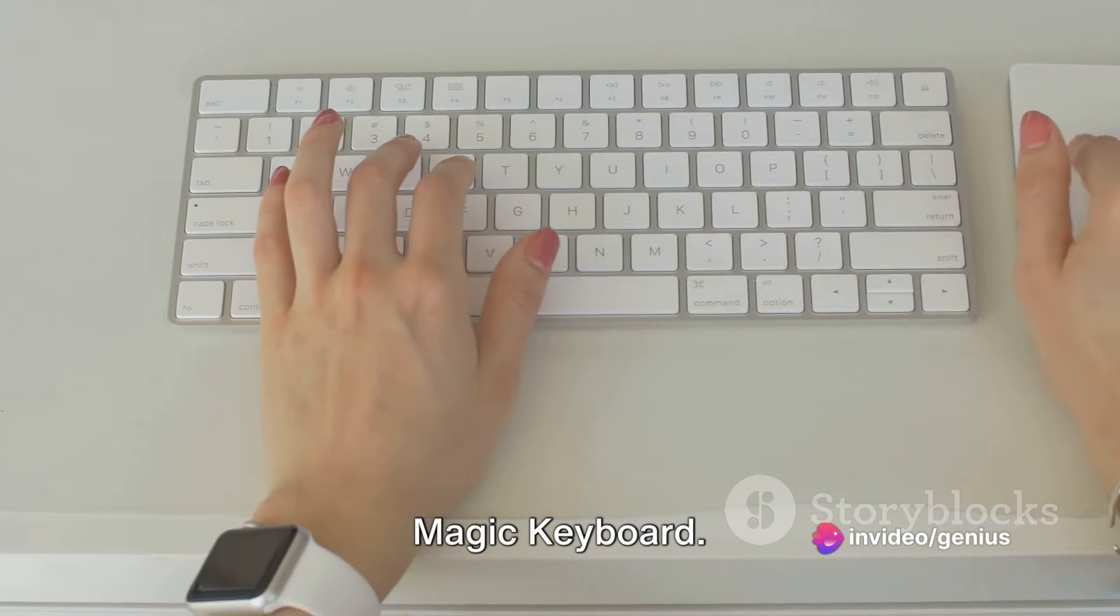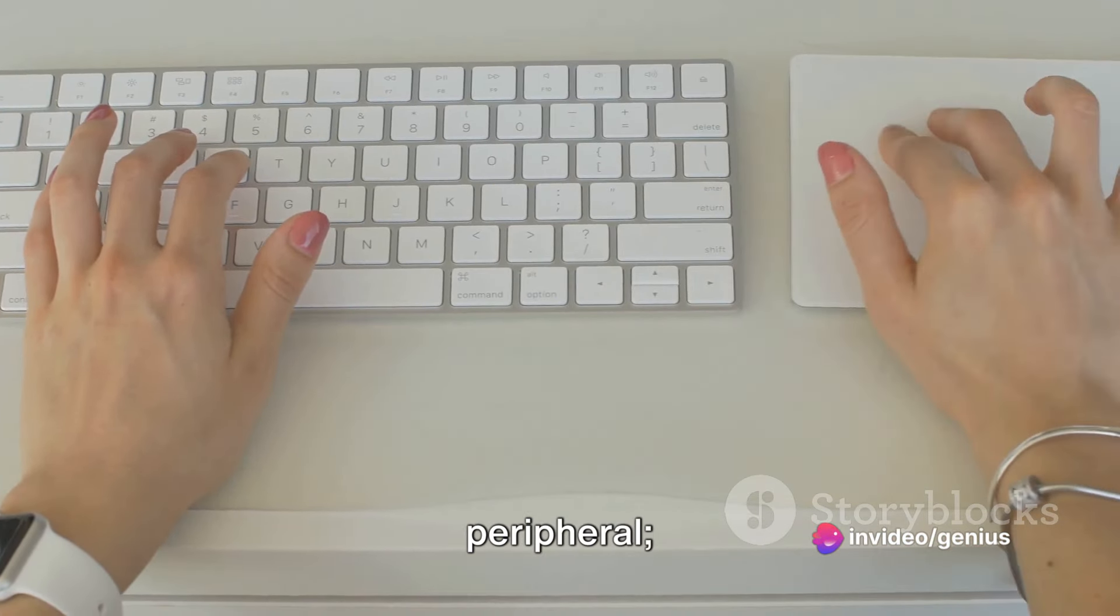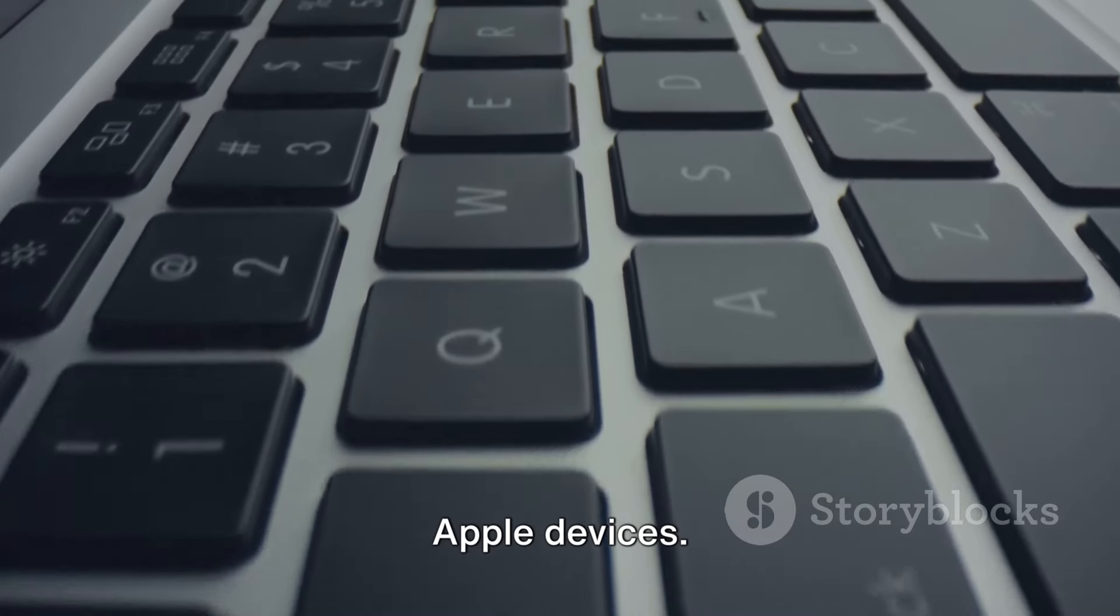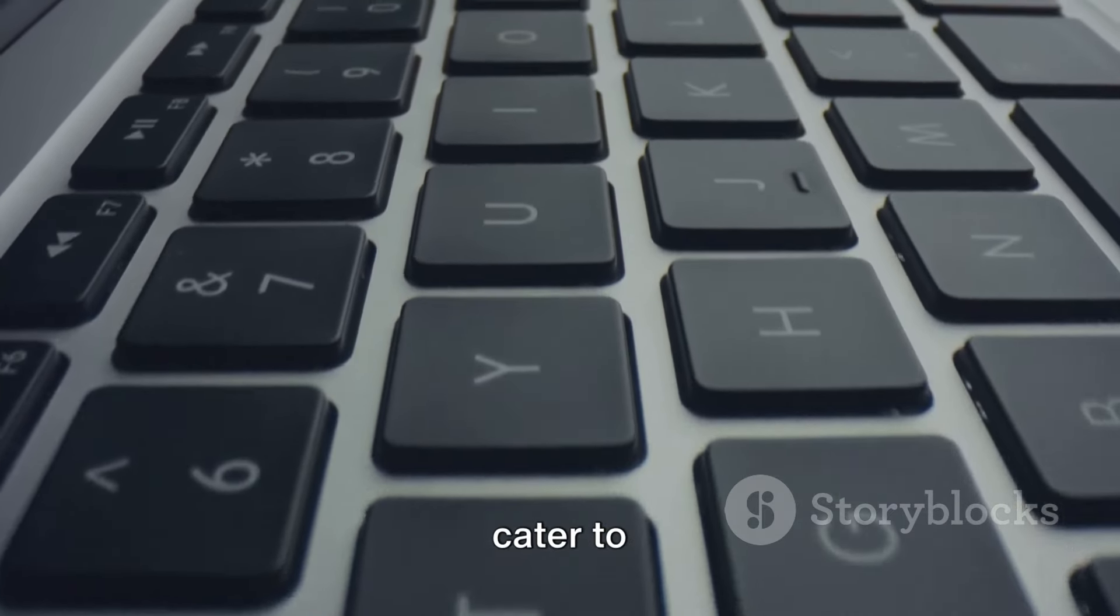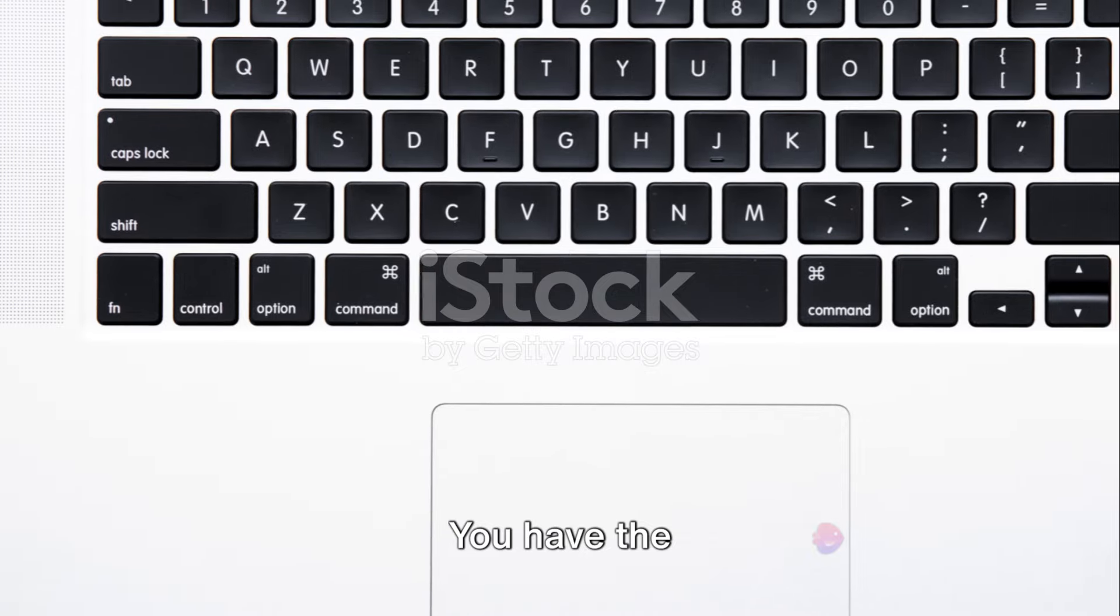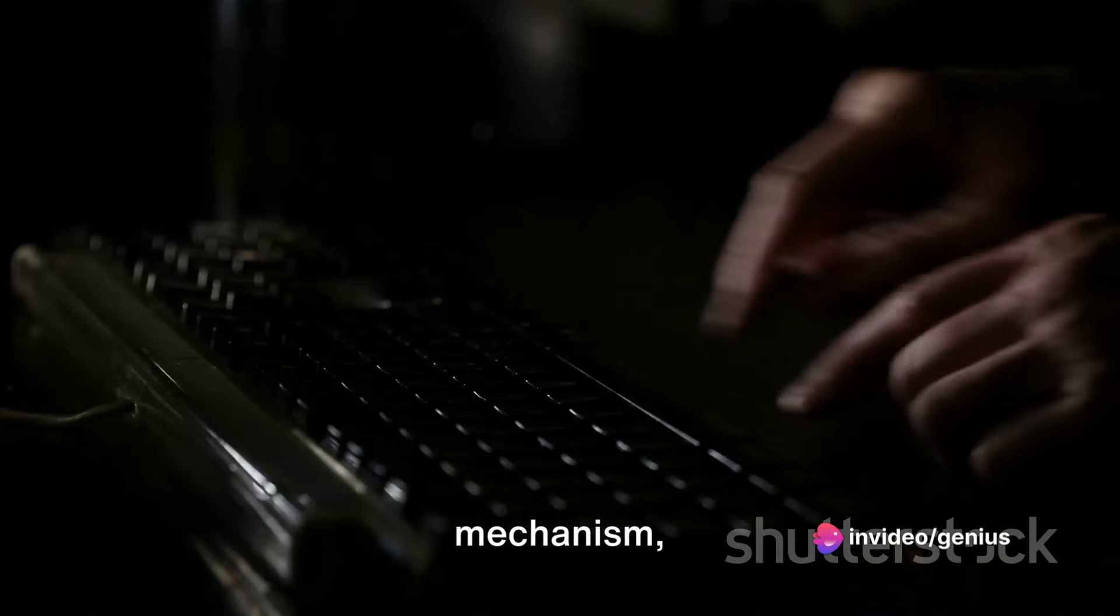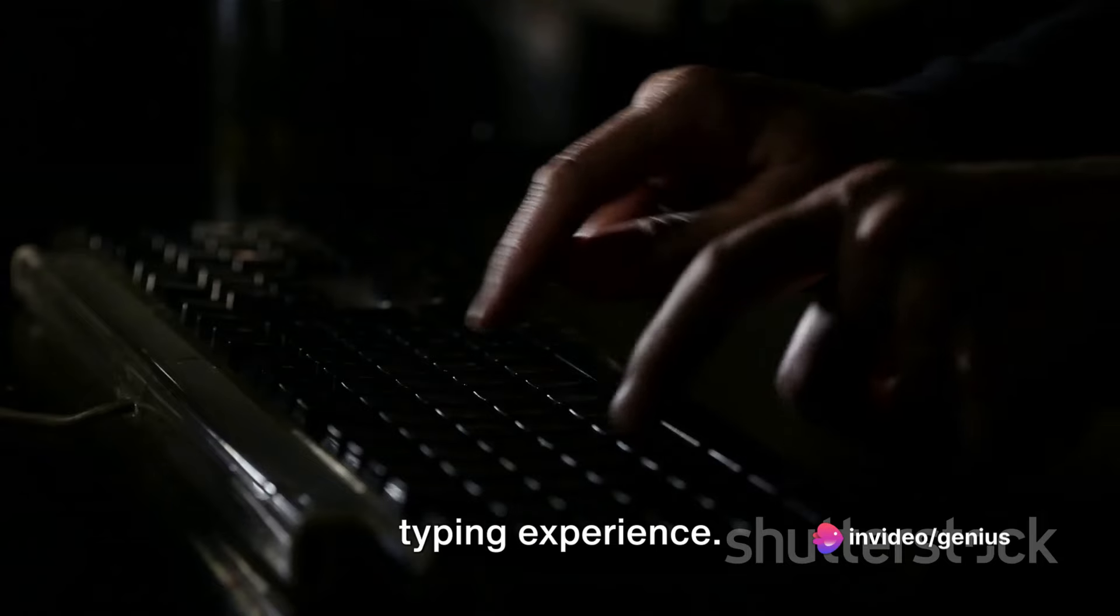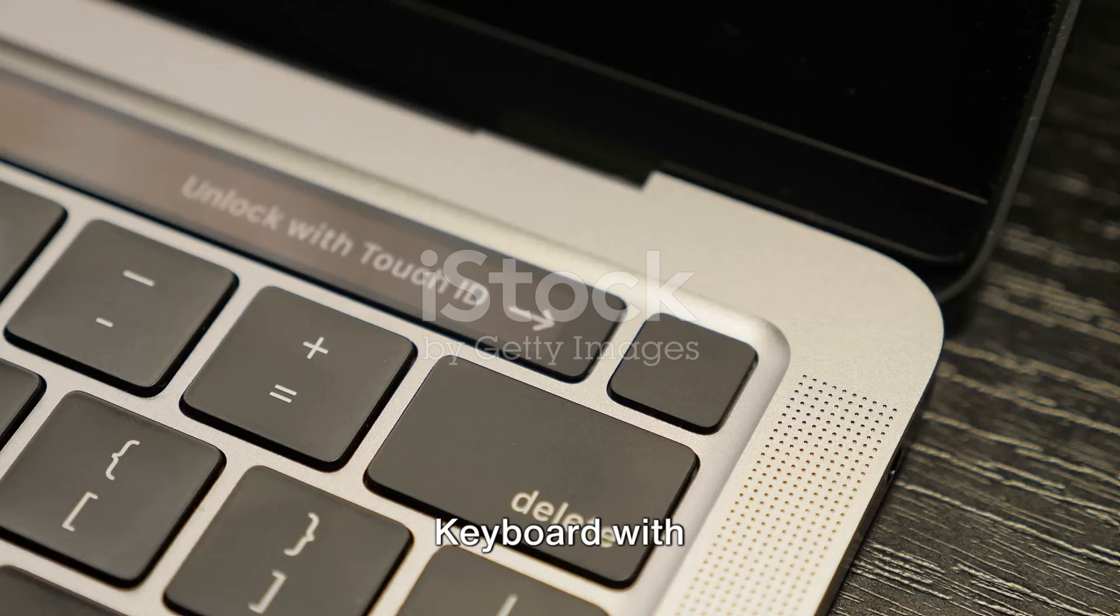First on our list is the Magic Keyboard. The Magic Keyboard isn't just another peripheral, it's a tool designed for seamless interaction with your Apple devices. It offers two distinct styles to cater to different user preferences. You have the rechargeable model that employs a scissor mechanism, providing a familiar, comfortable typing experience. The keys are stable, responsive, and designed to reduce typing noise.